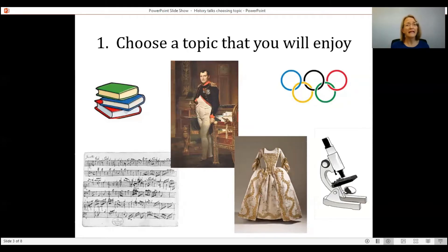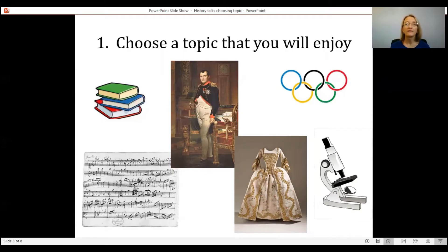If, on the other hand, your interests are more literary, then you could think about a literature topic. For example, you might research what ancient Greek mythology tells us about ancient Greek culture and history and life. Or you may want to look at how the Soviet government used literature — books, newspapers, and things like that — as forms of propaganda.